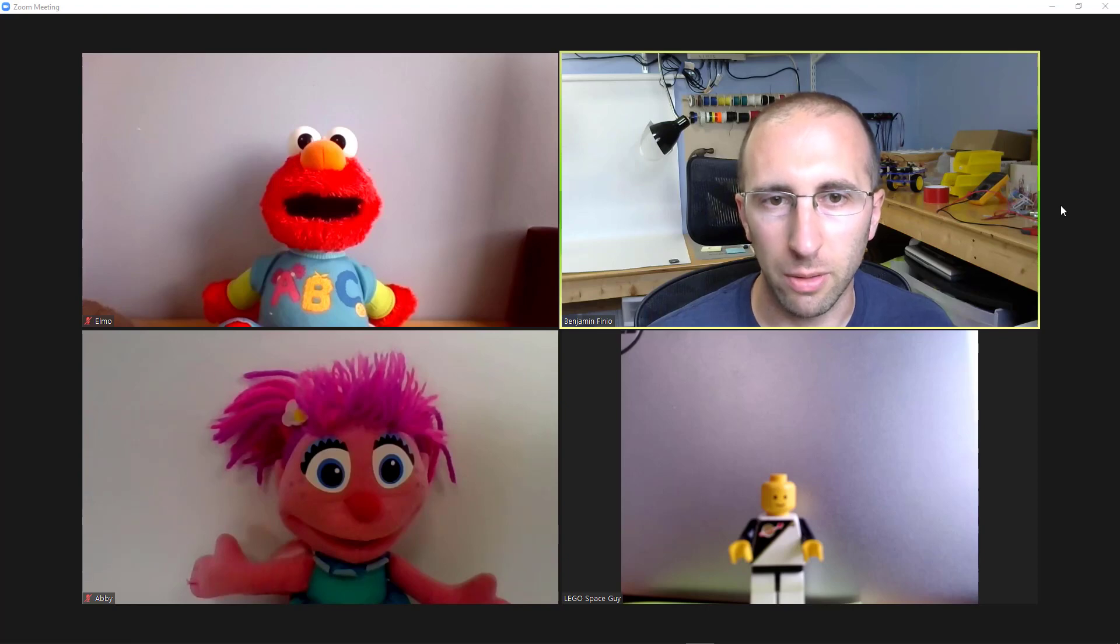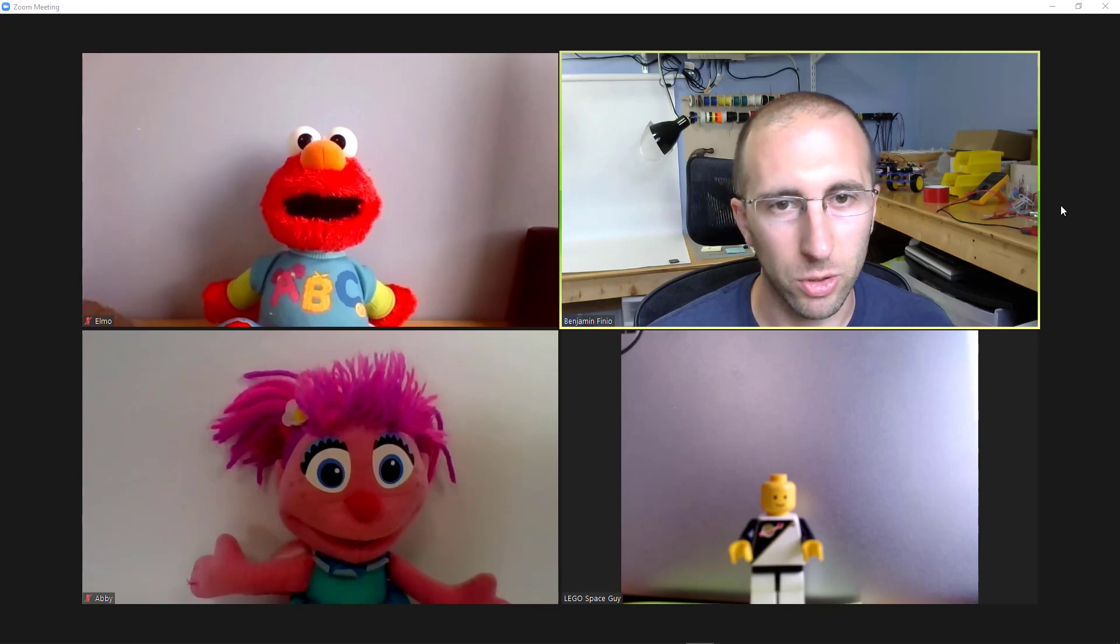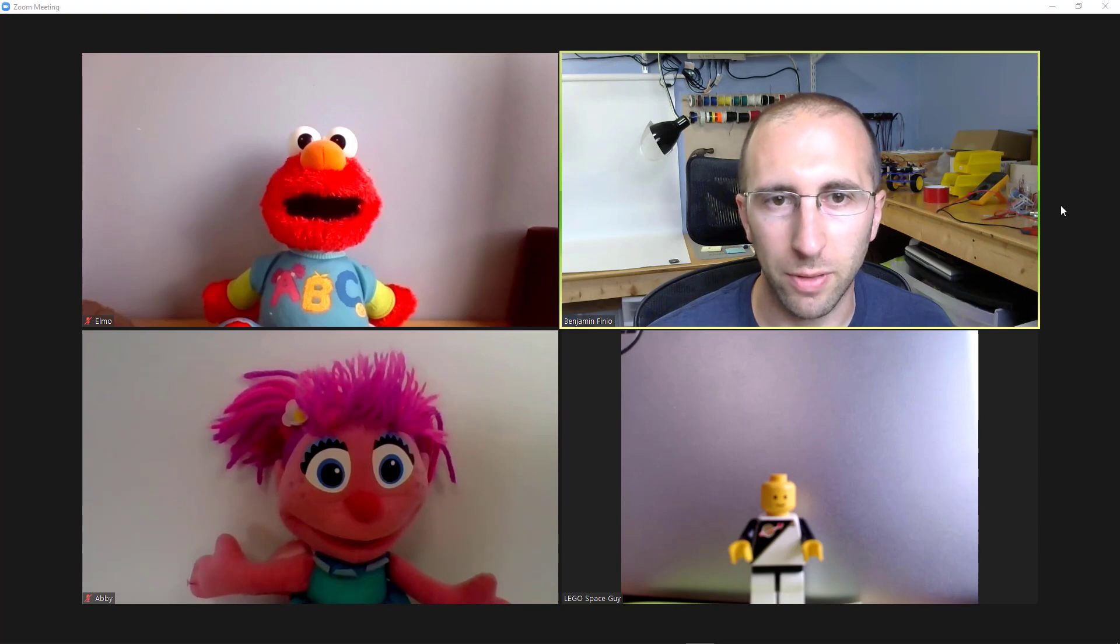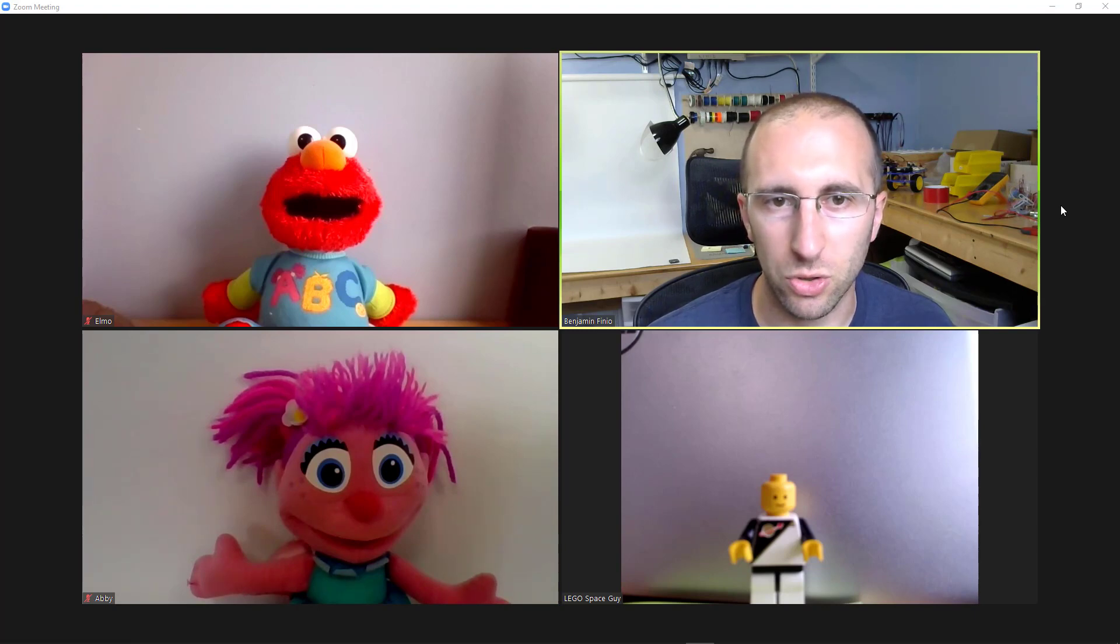Hello, this is Dr. Ben Finio. I am joined today by Abby, Elmo, and Lego Space Guy. Mr. Moose is on vacation, and in this video we'll be talking about five things you can't do in Zoom.